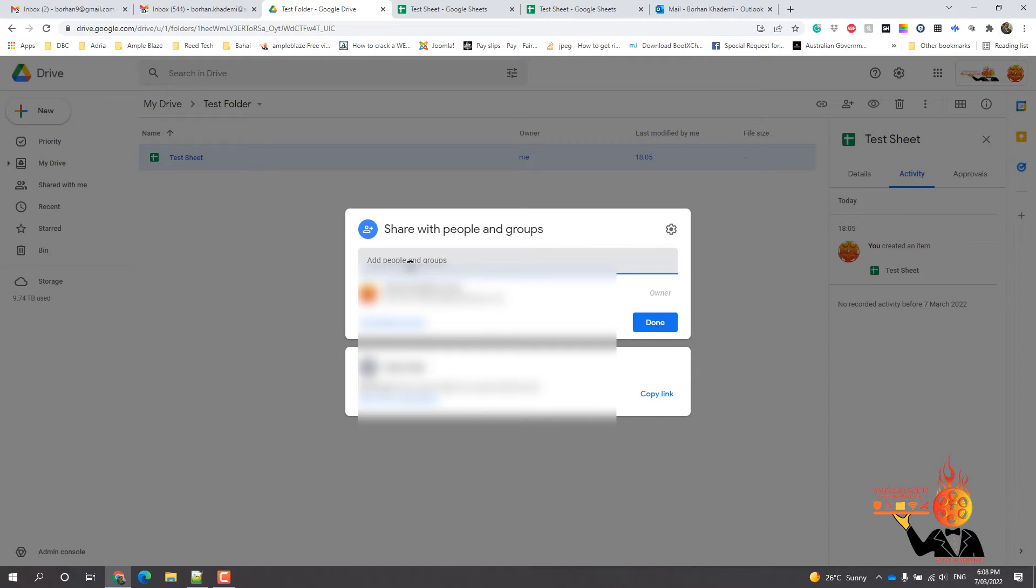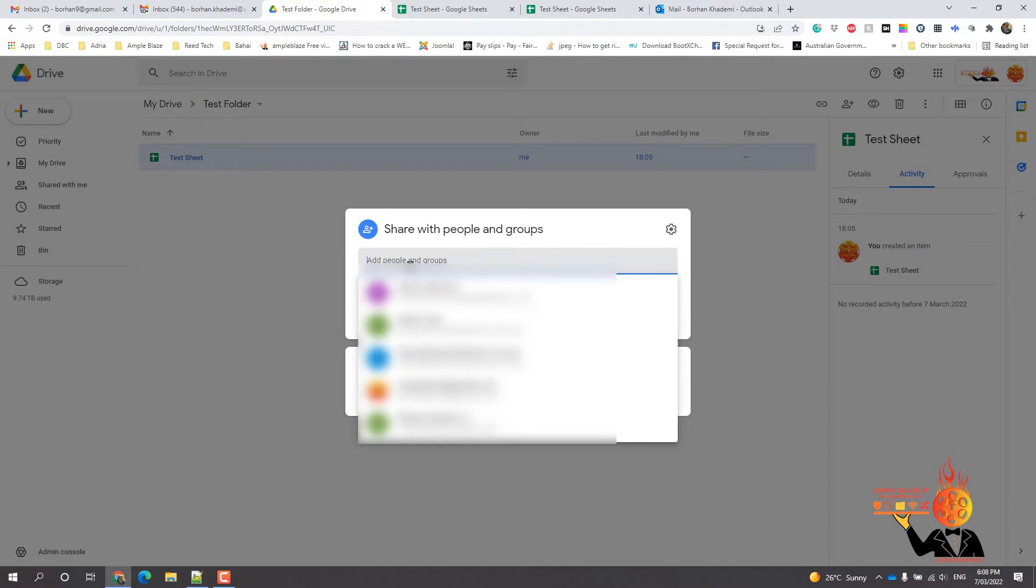Now you've got some options here. If you know the email address that you want to send it to, you can. Now as I said, this is for non-Gmail G Suite accounts. So if it's a Hotmail account, Outlook, an external domain that is completely different.